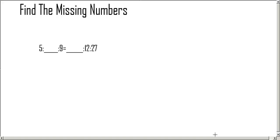Hi, this is Kelsey and this is Lauren and we're going to teach you how to find the missing numbers. So first you have to put a 12 and a 27 at the bottom.